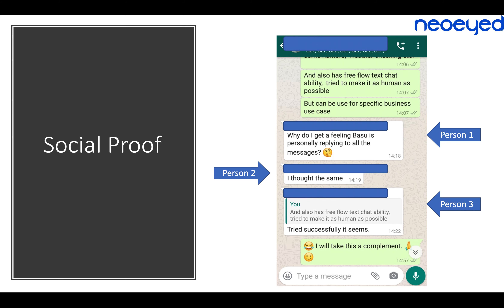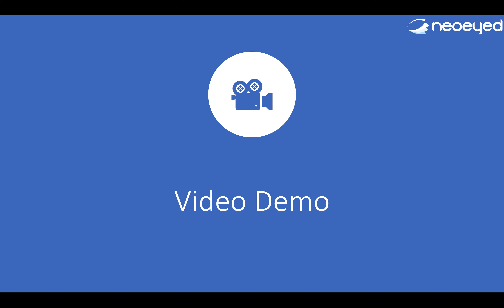Overall, I personally found this was able to replicate some of my behavioral trends. A group of friends chatted with the bot, and several responded saying things like 'why do I get a feeling that Basu is personally typing all these messages?' Someone else said 'I thought the same.' A few people actually got the feeling at times that this is actually a human — specifically me — they're talking to, which was satisfying at this POC stage.